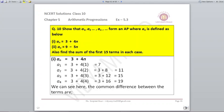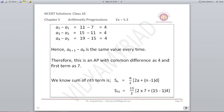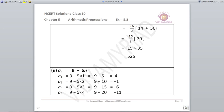Find the sum of first 15 terms. We use S15 = N/2 × (2A + (N-1)D). N is 15, A is 7, D is 4. Putting these values in, we get S15 = 525.